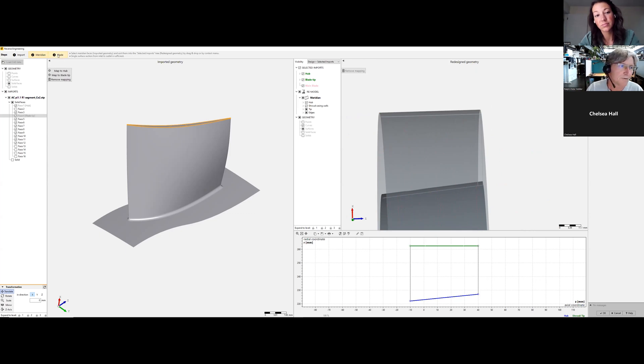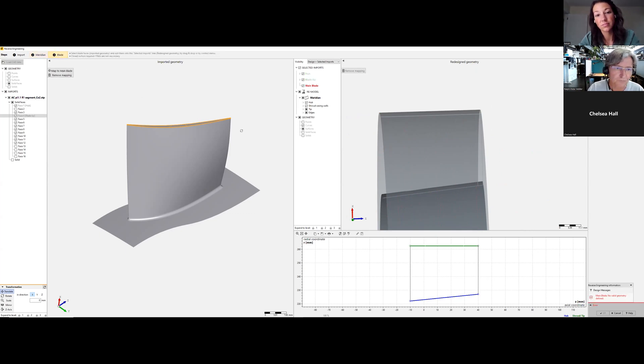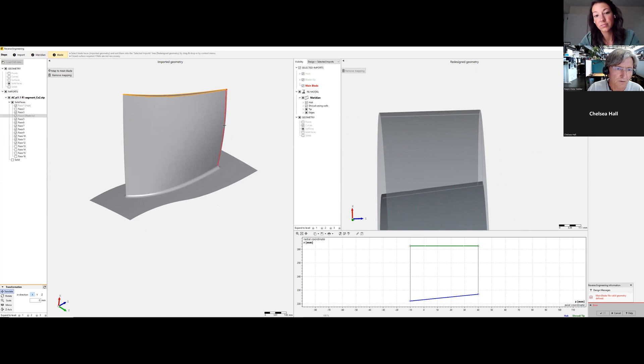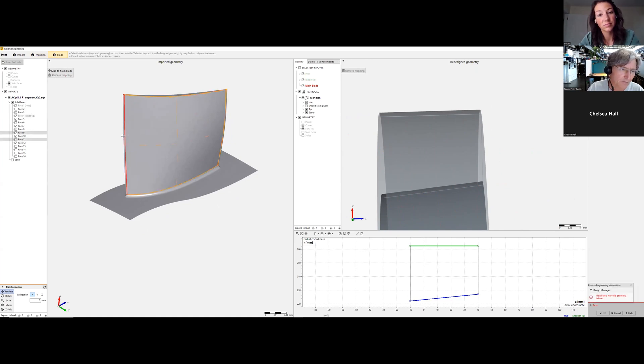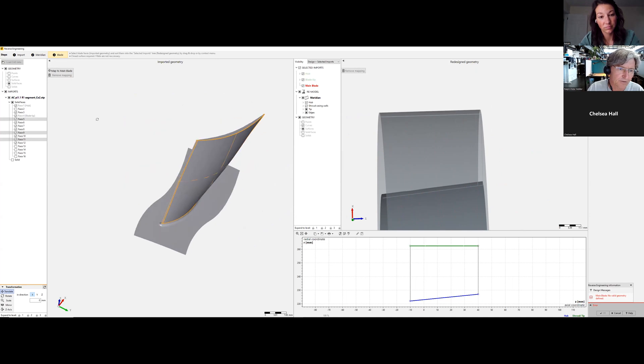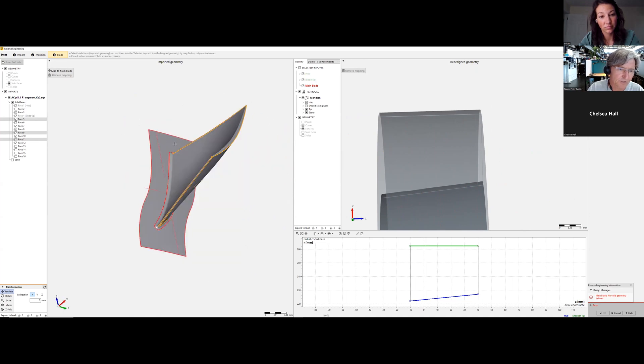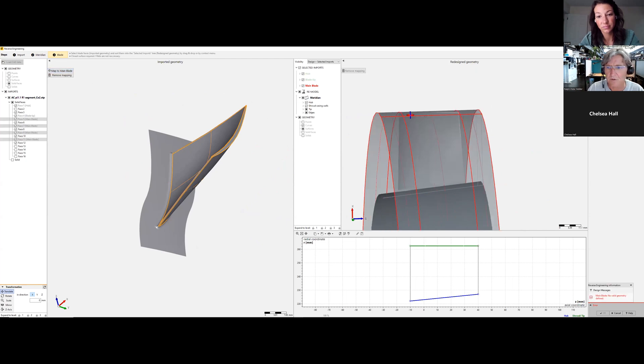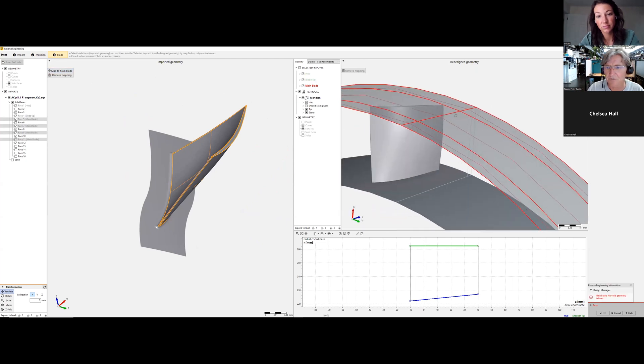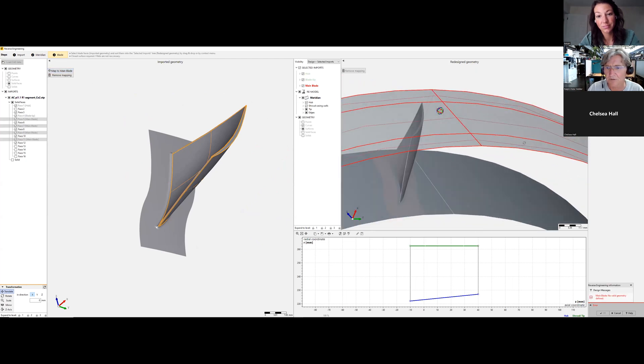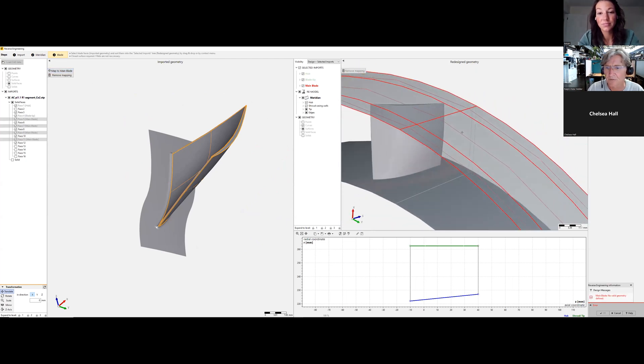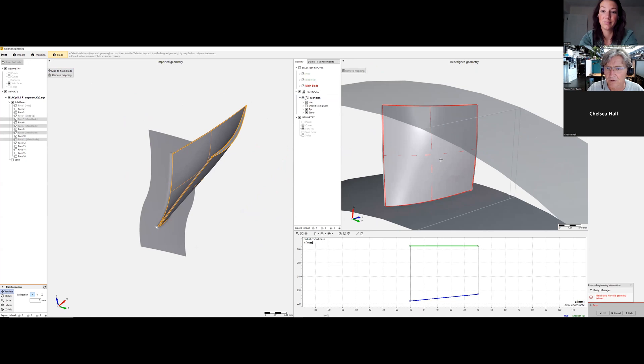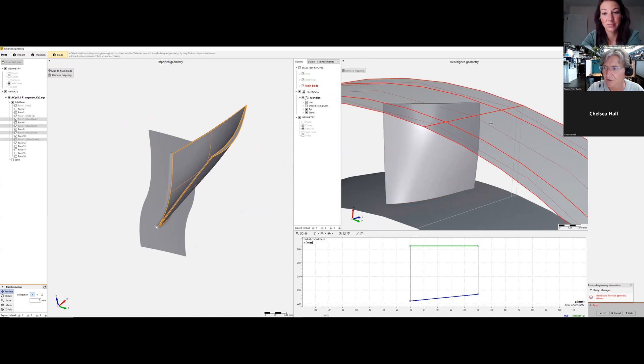And we can import the blade, selecting leading trailing edge, suction and pressure side, and say map the main blade. So we see the blade, we see one blade. Hub and shroud is fine.